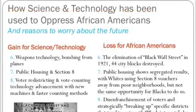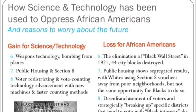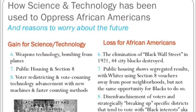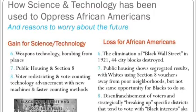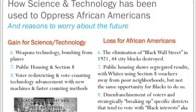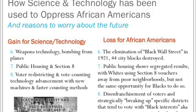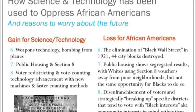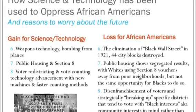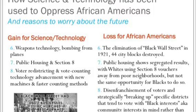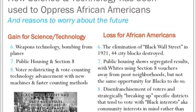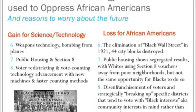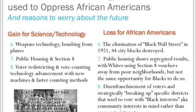Weapons technology and bombing from planes led to the elimination of Black Wall Street in 1921 — 44 city blocks were destroyed. Black Wall Street had 600 businesses, 21 churches, 21 restaurants, 30 grocery stores, two movie theaters, six private airplanes, one hospital, one bank, its own school system. There was a great deal of wealth in Black Wall Street that was entirely destroyed.